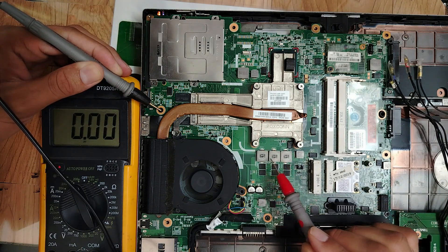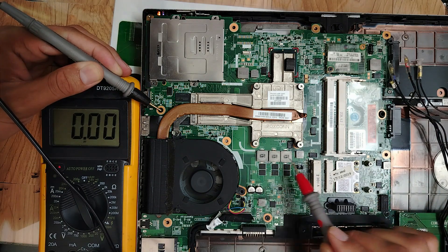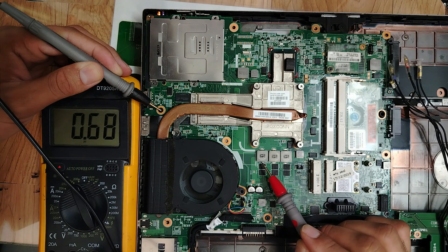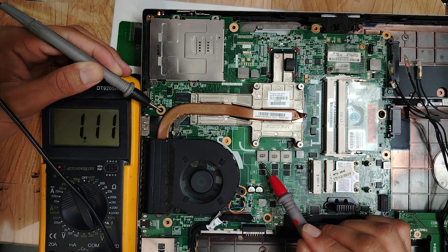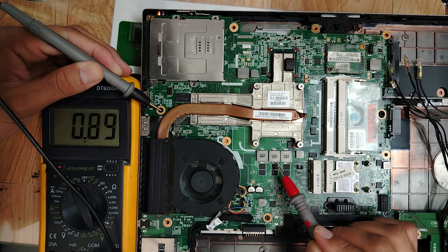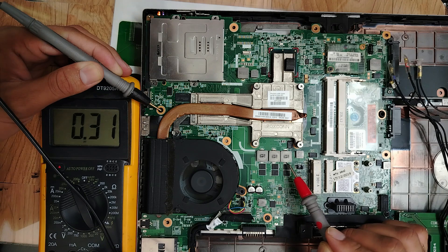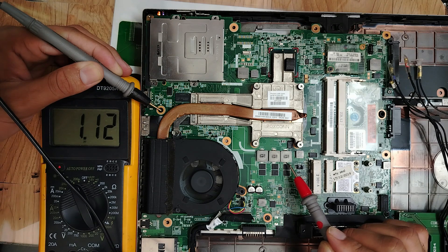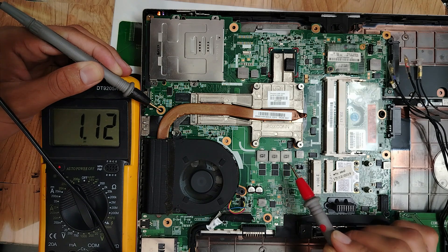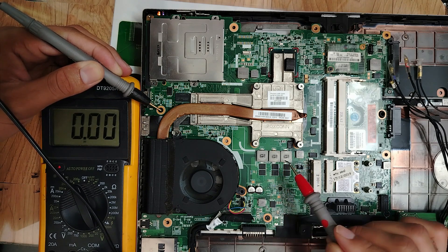Here we have three channels for the CPU circuit: 1.1, nice. 1.1, 1.1, 1.1. Amazing, so the voltage is good.